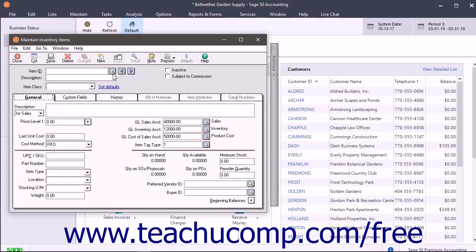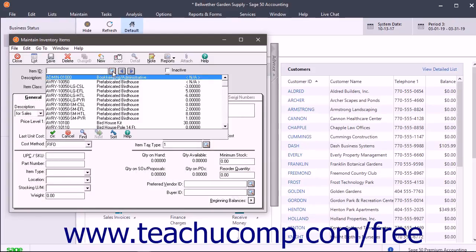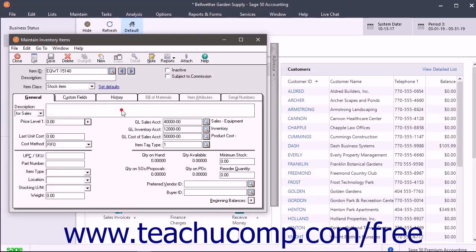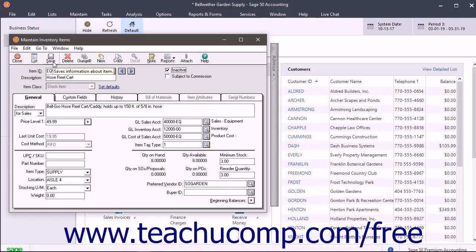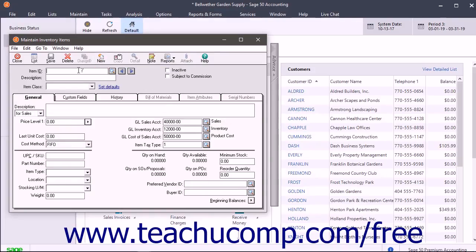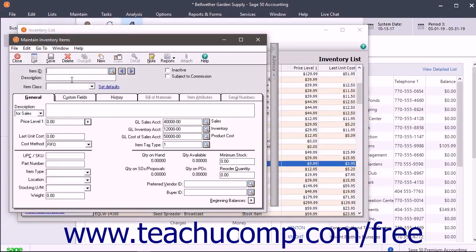To inactivate an existing item, select its ID from the Item ID field. Check the Inactive checkbox, and then click the Save button in the toolbar. To create a new item, click the New button in the toolbar if needed, then enter the Item ID into the Item ID field.